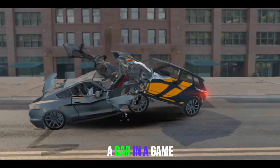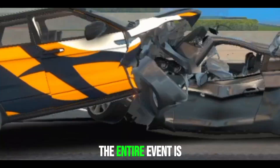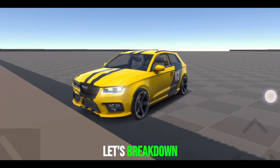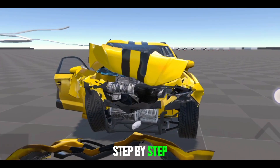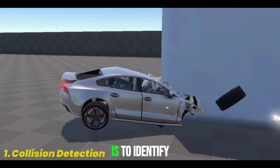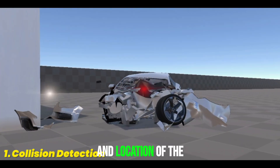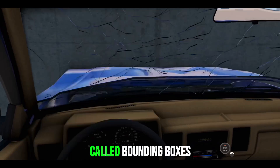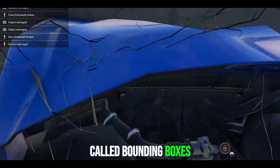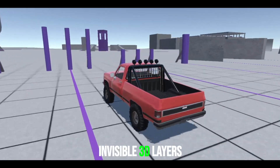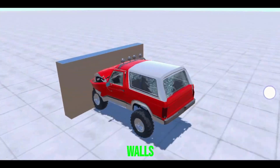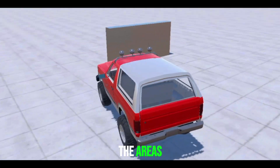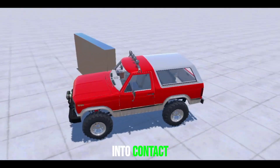When you crash a car in a game, the entire event is handled by the physics engine in real time. Let's break down the process step by step. The first step is to identify the exact moment and location of the collision. The engine uses a technique called bounding boxes — invisible 3D layers around objects like cars, walls, or barriers — to pinpoint the areas where objects come into contact.